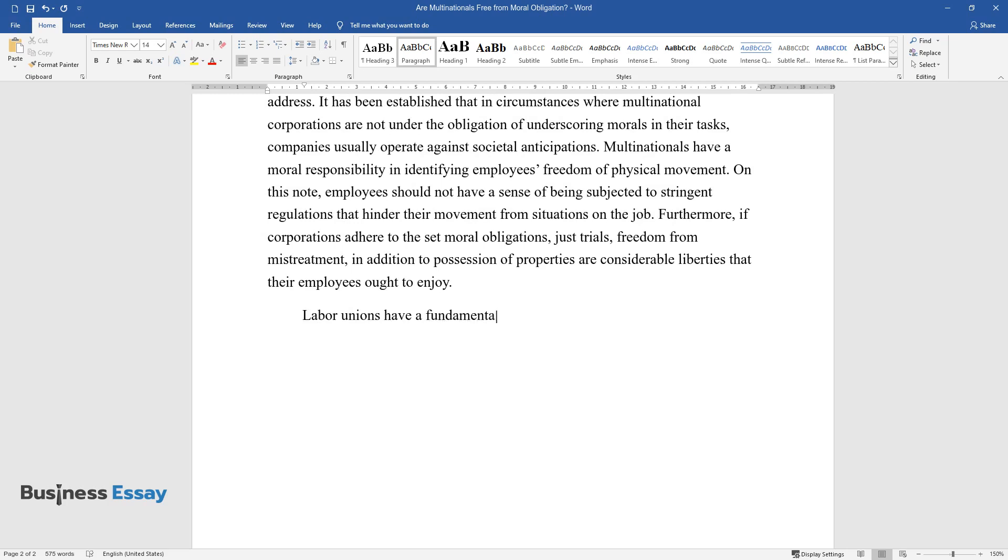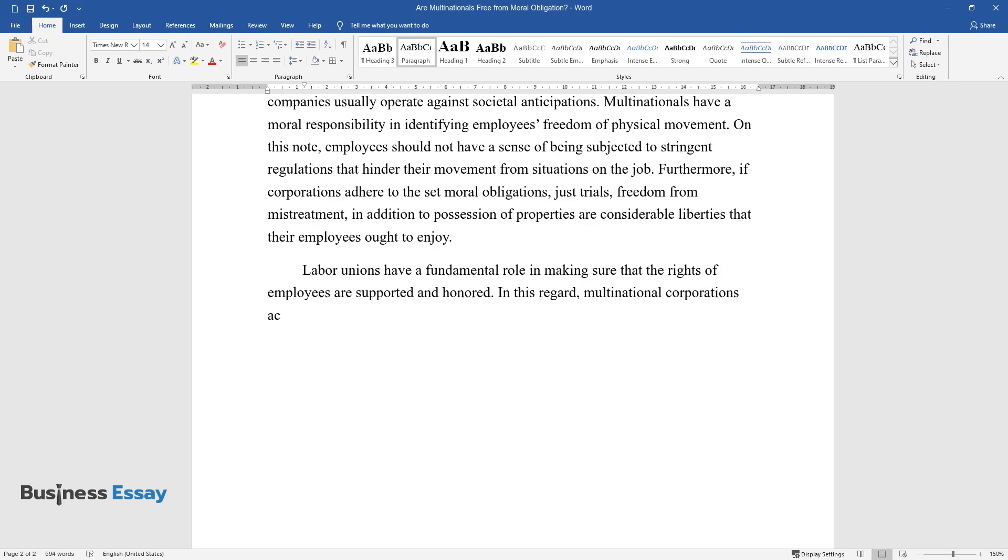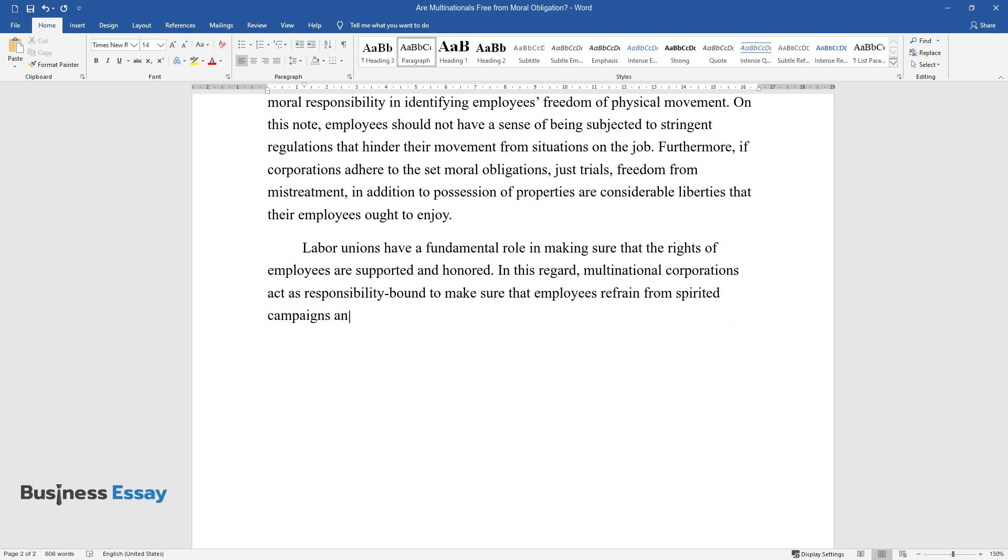Labor unions have a fundamental role in making sure that the rights of employees are supported and honored. In this regard, multinational corporations act as responsibility-bound to make sure that employees refrain from spirited campaigns and policies that bar the development of workers' unions through influencing host nations to discourage their emergence.